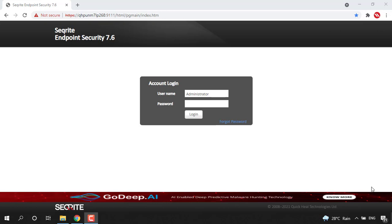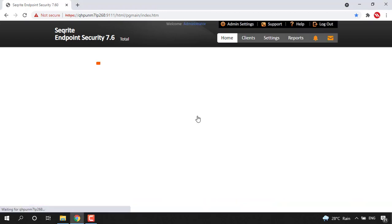Hi all, in this video we are going to see how we will change the client installation path from our EPS console. To do that, just login to the security EPS console providing your administrator username and password, then click on login.